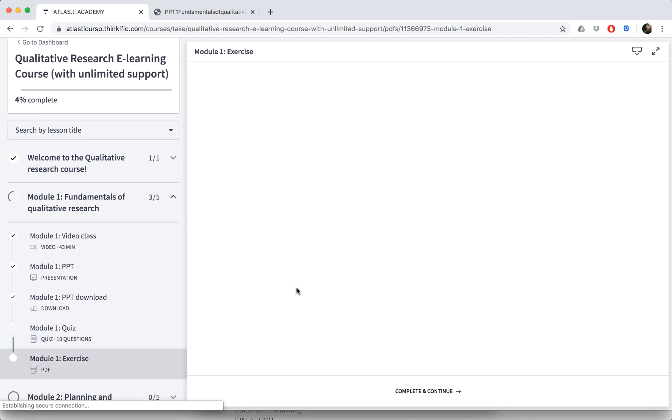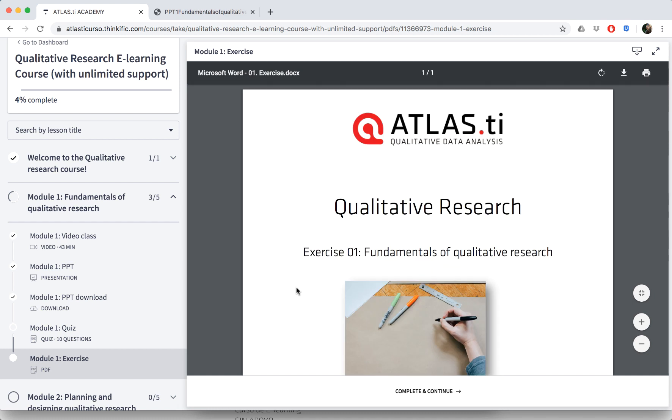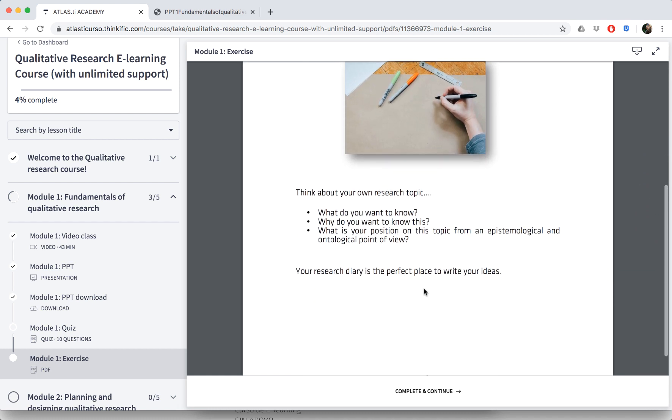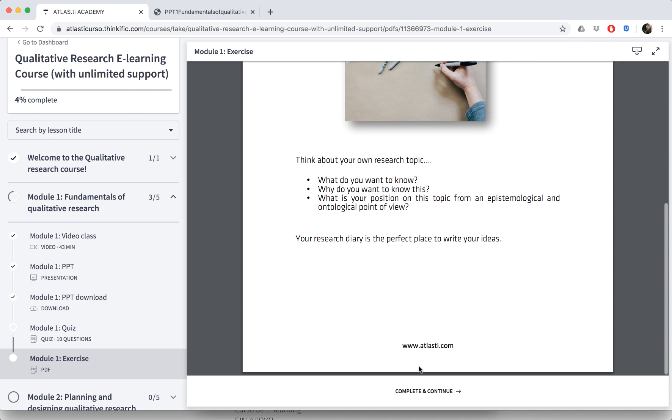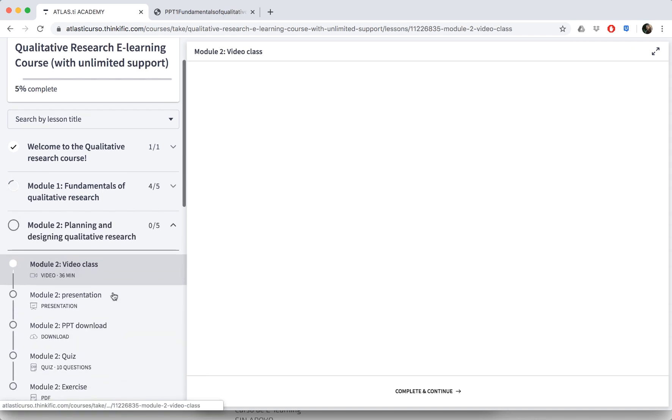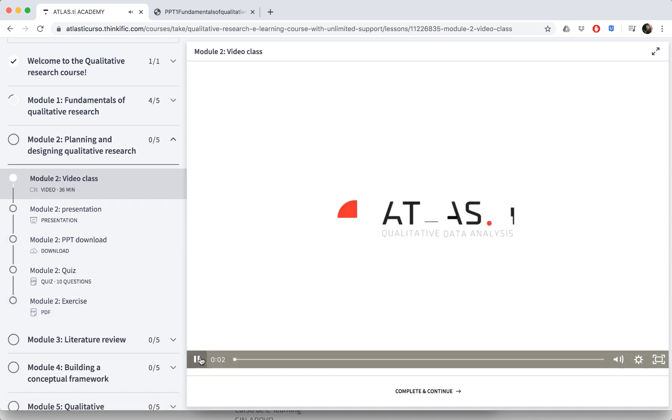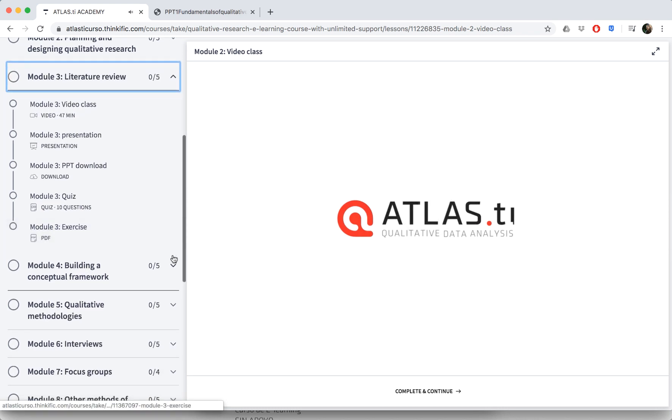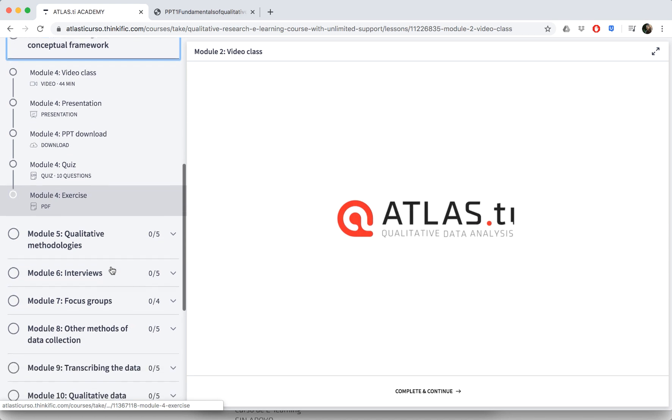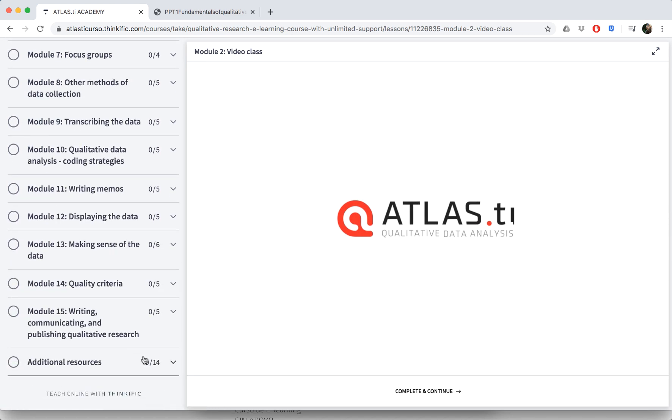Each module has an exercise as well. You have the instructions for the exercise here, and you can download this document if you wish or complete it on your own computer. You can see all of the modules in the e-learning courses so you can visit anywhere you would like. They all have the same structure with classes, PowerPoint, quiz, and exercise.